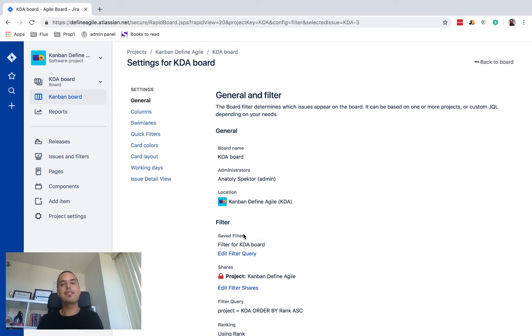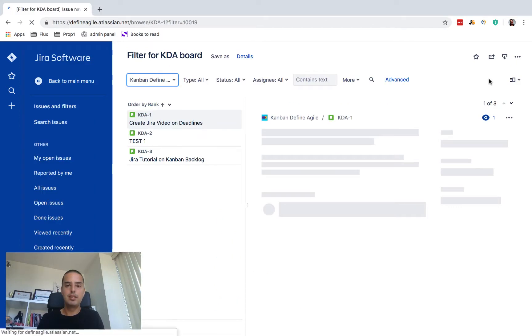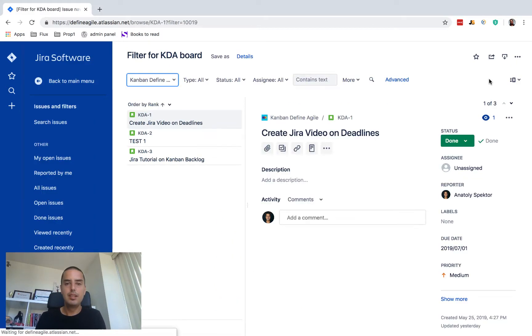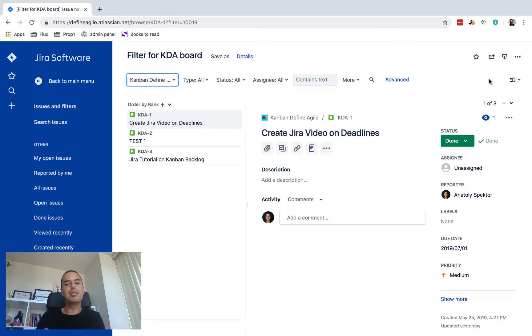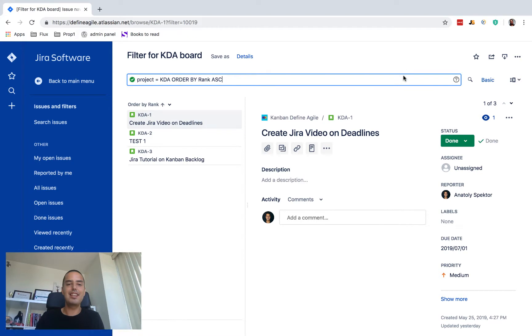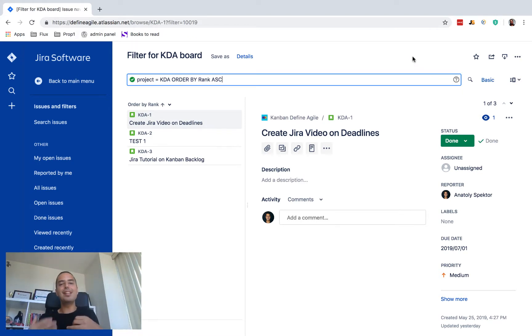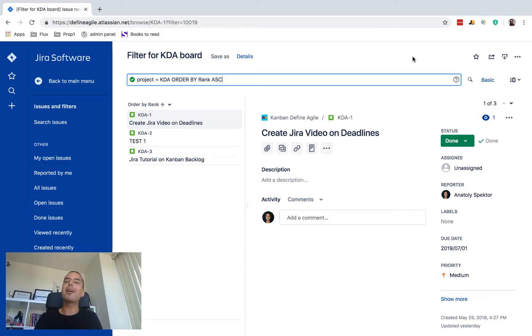So this is the main filter for my Kanban board. I click edit filter query. All right, and now we see the filter interface. I usually try to ignore that and go right to advanced because most of the things I need are in advanced. So I recommend you do the same.